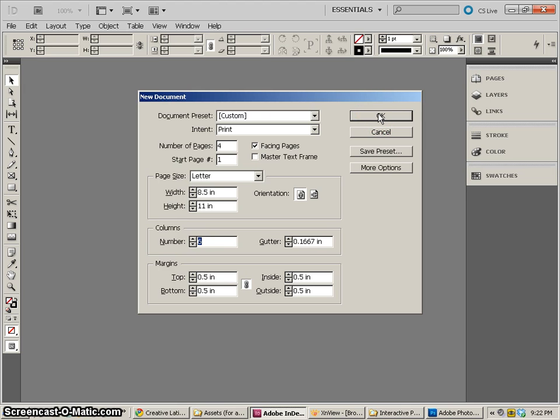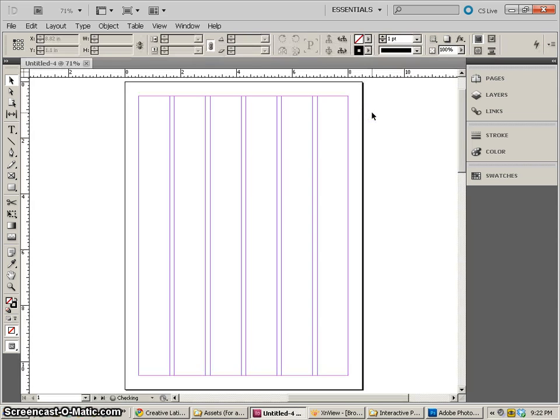We're going to have four pages, six columns and print size. So let's go ahead and do that.